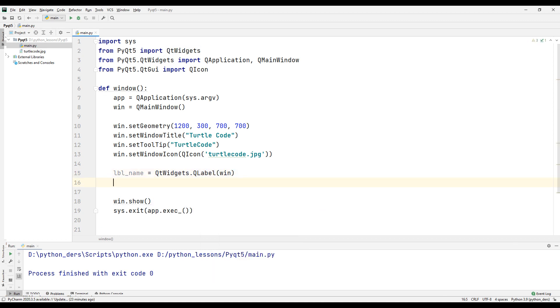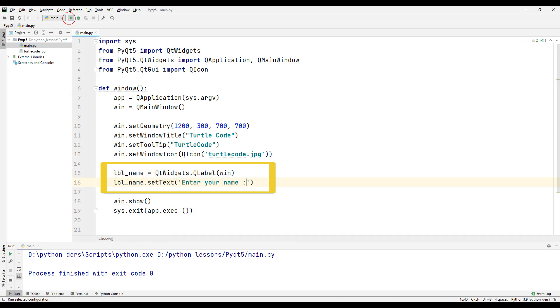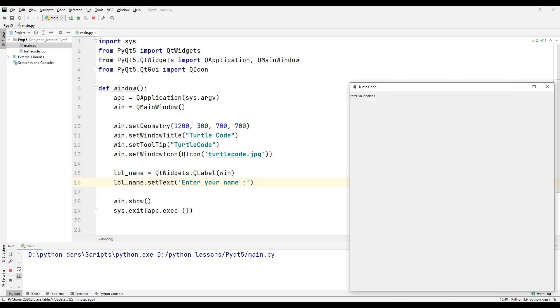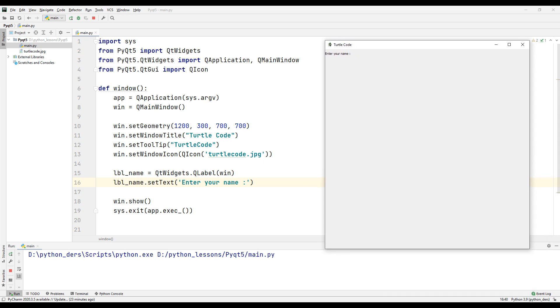Create a label and set its name. In the previous lesson, we created a desktop application called Win. For this reason, we need to send the text boxes, labels and buttons we created to the desktop application named Win. Let's run our code and see what happens.